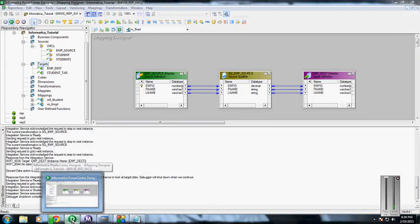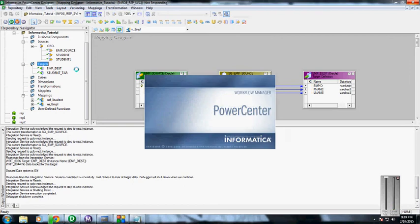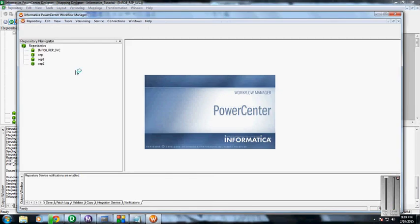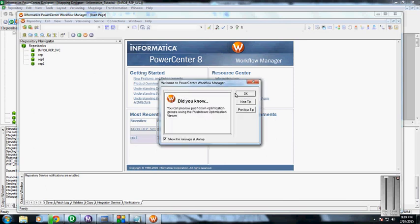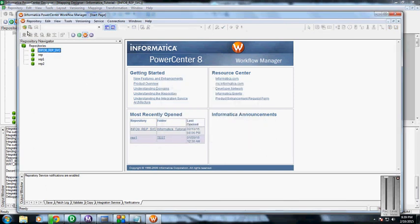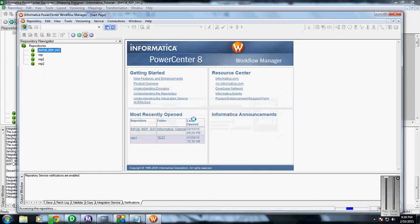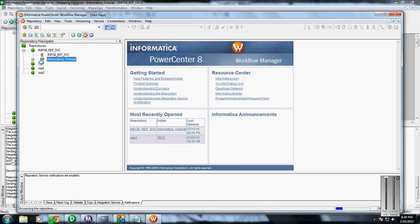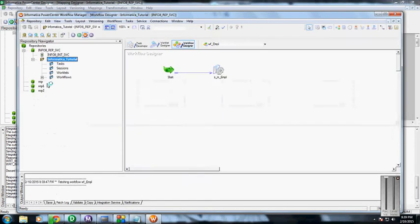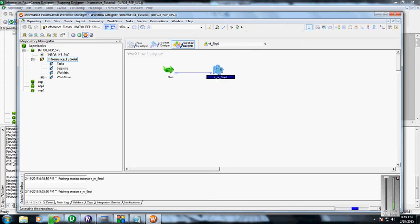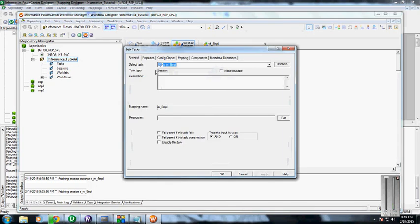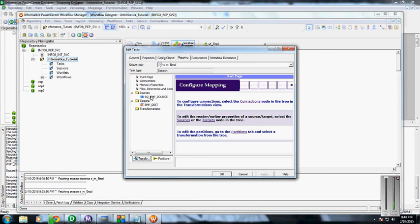I have already created the session for this, so I am not going to create the session again. When you go to the workflow manager to check the sessions, just connect to this. Here you can see the workflow which I have created. This is the session which is used to run the mapping we created.